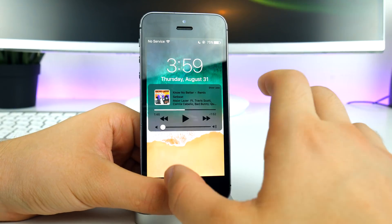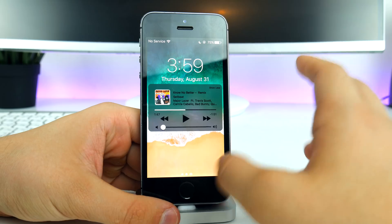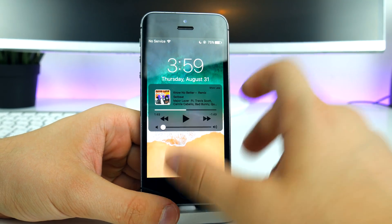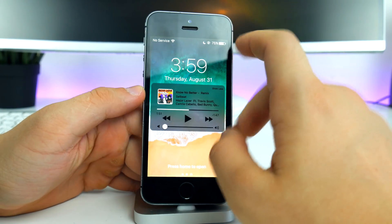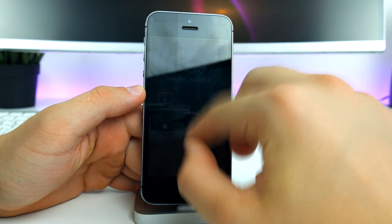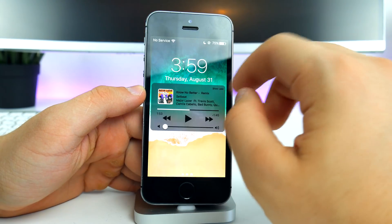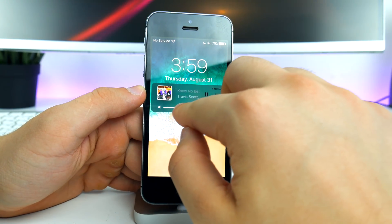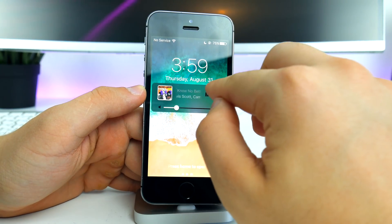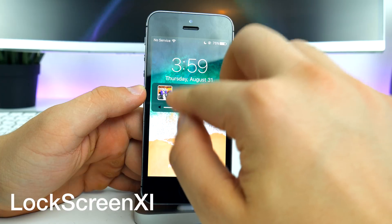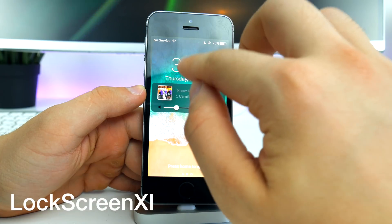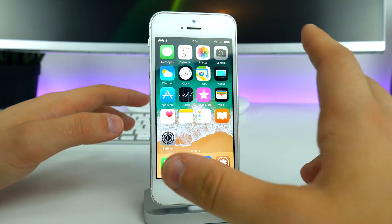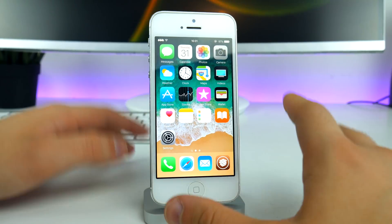Finally, we have the last music widget for iOS 10, which brings the look from iOS 11. It looks really cool — you can minimize it for a cleaner look, and every music player is compatible with it. This tweak is called Lock Screen XI.